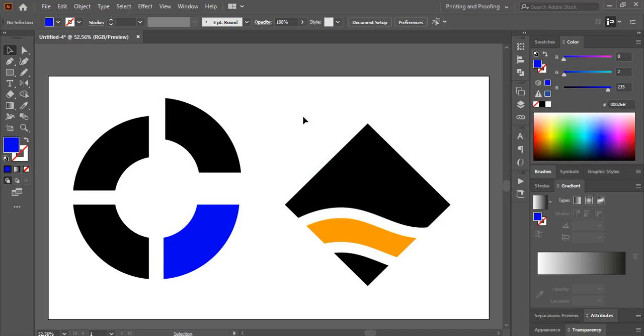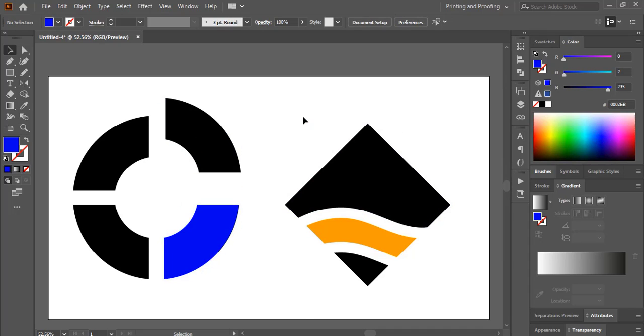So I hope you understand how to split shapes in Adobe Illustrator in two different ways. So see you in next video.